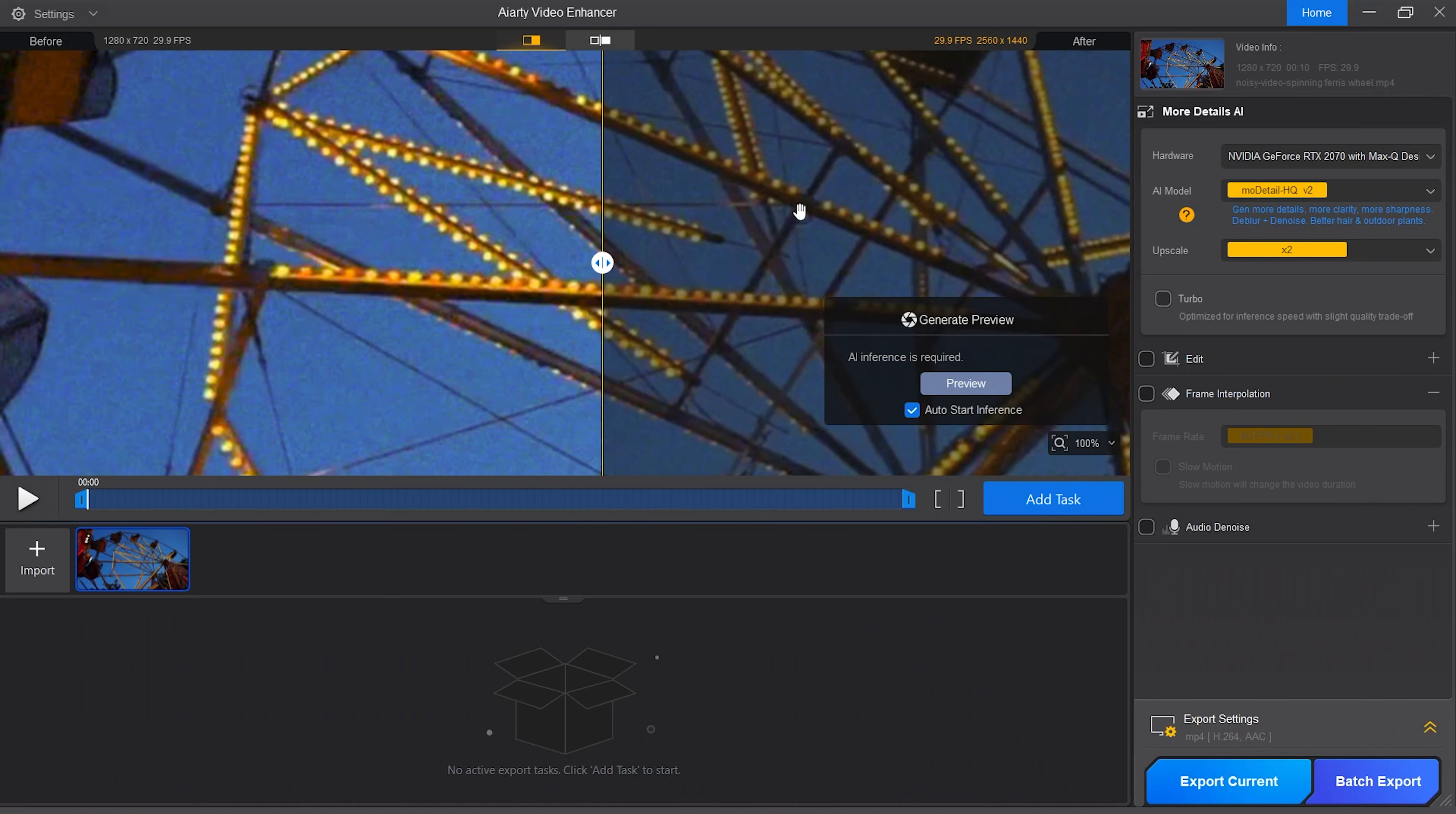I have already shown that you can use this software to enhance and upscale AI generated clips. You can also use it on very old clips or videos taken with quite old camera models and smartphones. This software really helps to preserve, enhance and upscale your past memories.